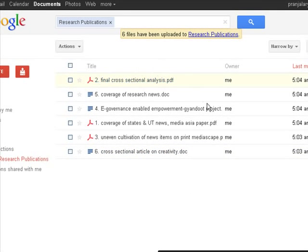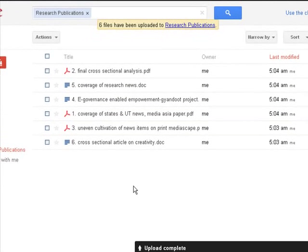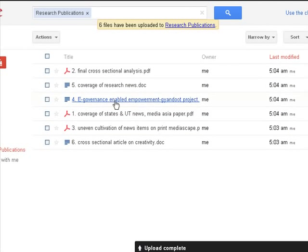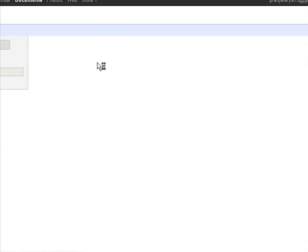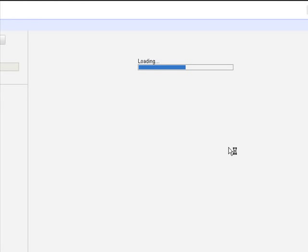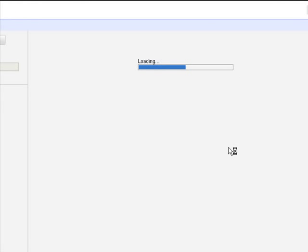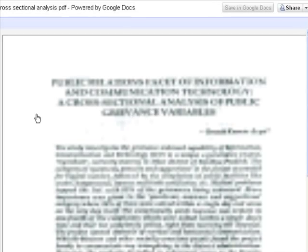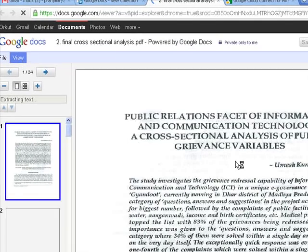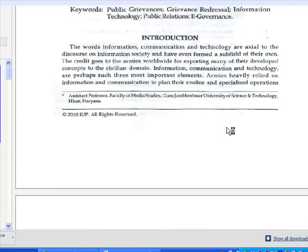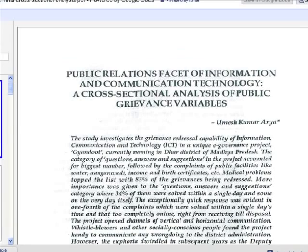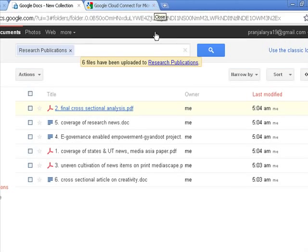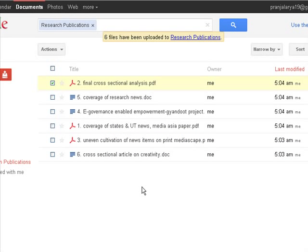So these are the files. And if you want to open one file from here, then you can click this and it will open this.